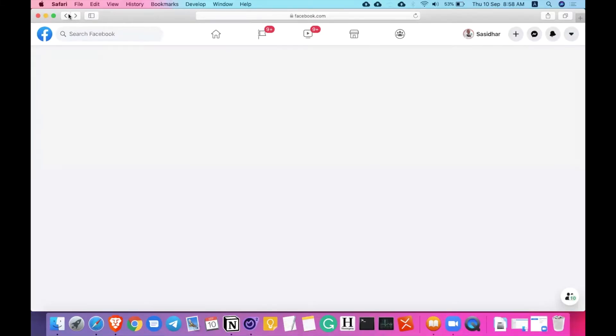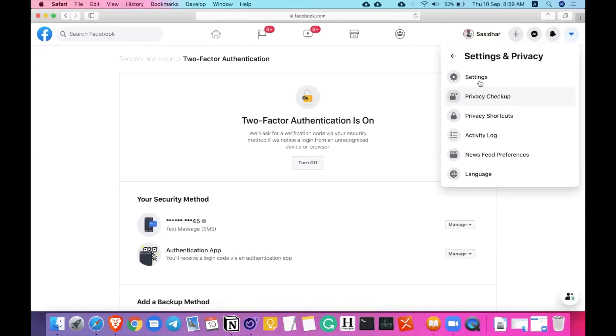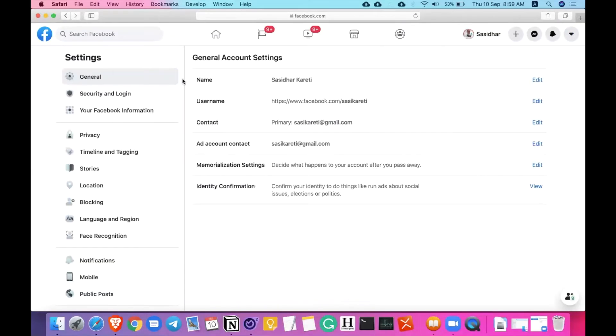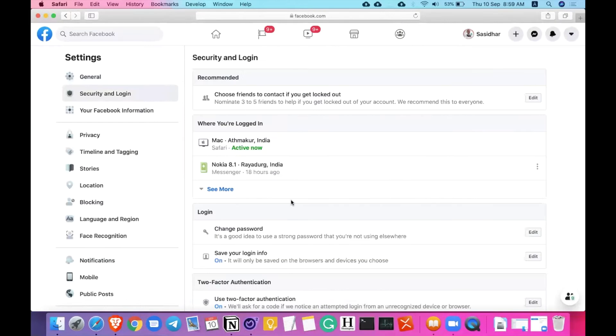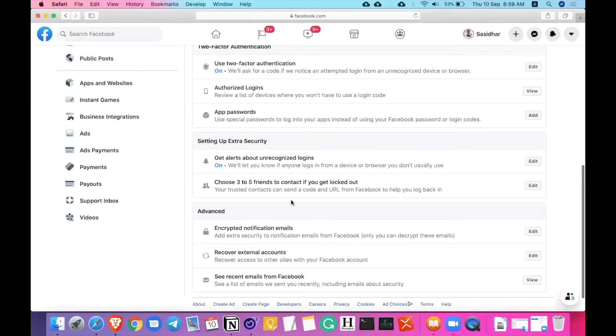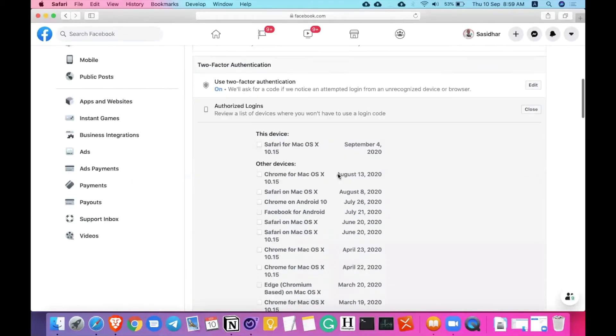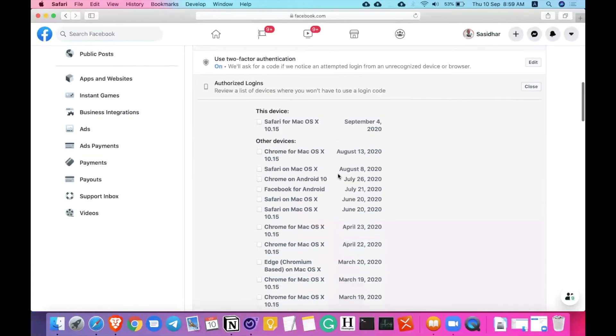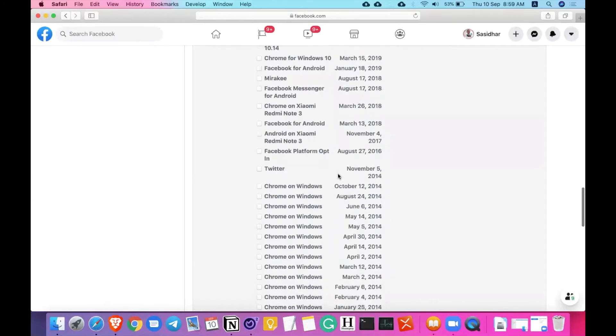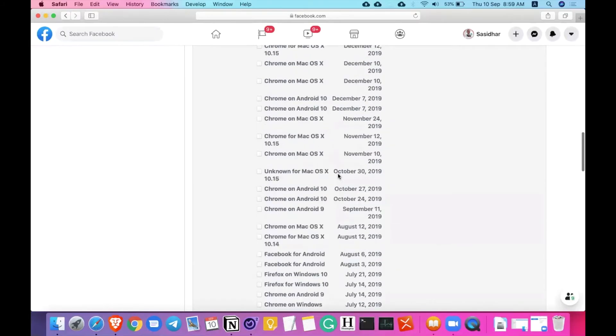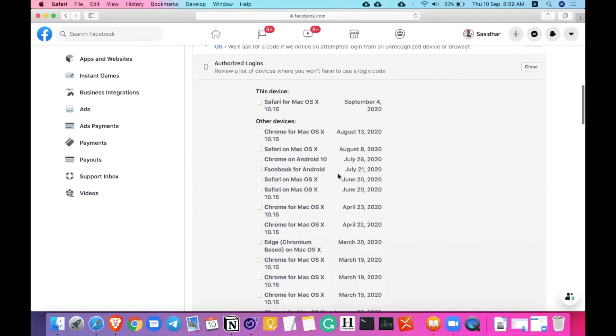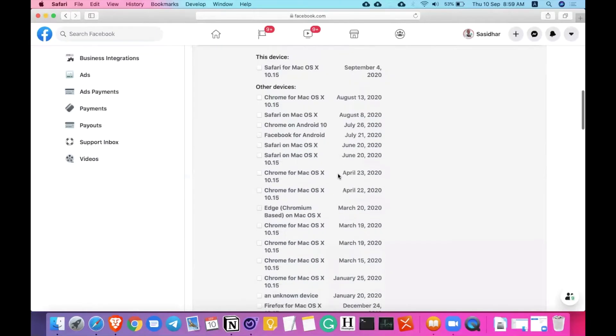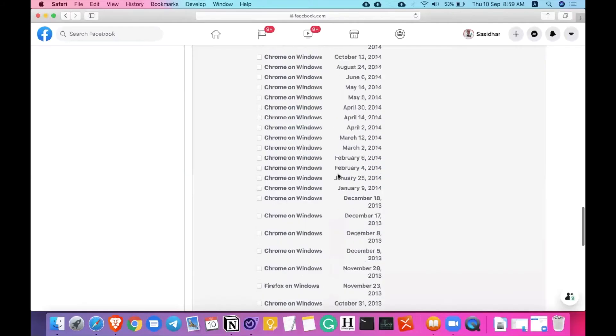So come back to the security options and settings options, security and login that we are discussing here. The authorized logins. Authorized logins are the devices that I have authorized for them to log into my Facebook and scroll down the news feed, texting and whatever you can do on Facebook. These are the authorized logins and the dates of the corresponding authorized logins here that you can see.